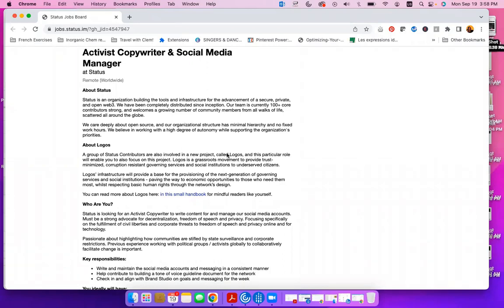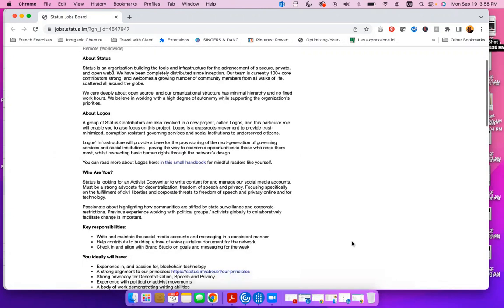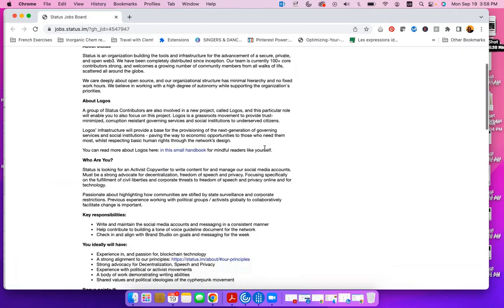About Logos: a group of Status contributors are also involved in a new project called Logos, and this particular role will enable you to also focus on this project. Logos is a grassroots movement to provide trust, minimize corruption, persistent governing services, and social institutions to underserved citizens.